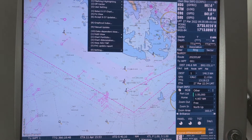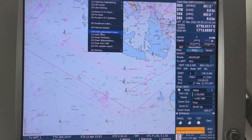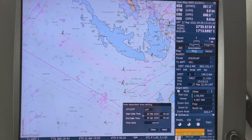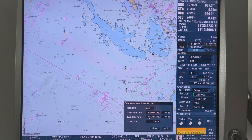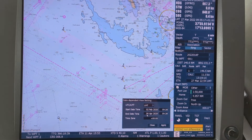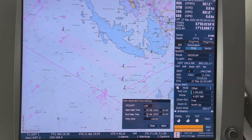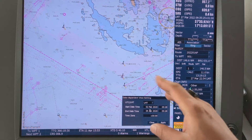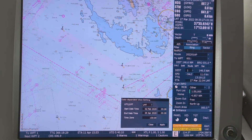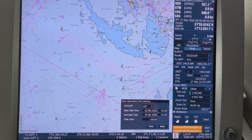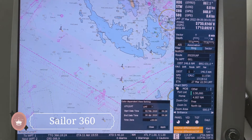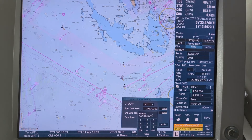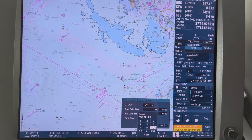Let's check. Go to chart, go to date dependent view — start date, end date. This is a range of dates from which date to which date you want to see. As we just checked, this traffic separation scheme was introduced in 1998, so we will go to an approximate date for 1997.